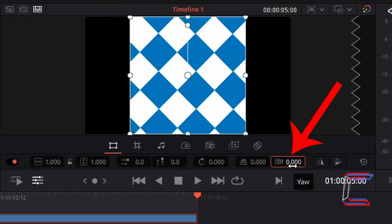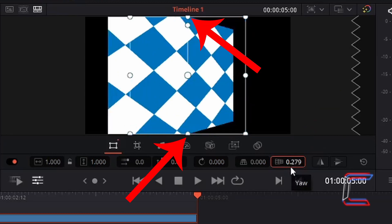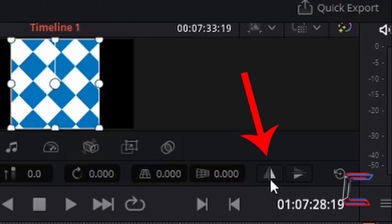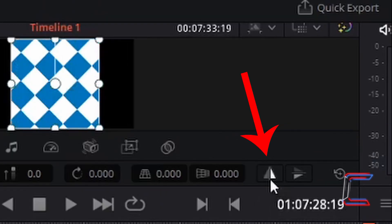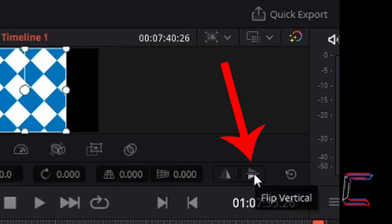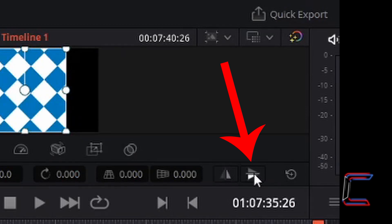And the yaw property on the right enables the image or video file to be rotated by its vertical axis instead. The next tool to the right is the flip horizontal tool which applies a mirror reflection effect to your image or video file, just as the subsequent flip vertical tool does.